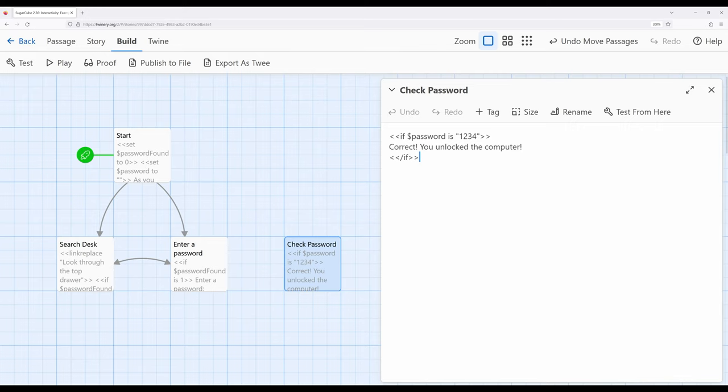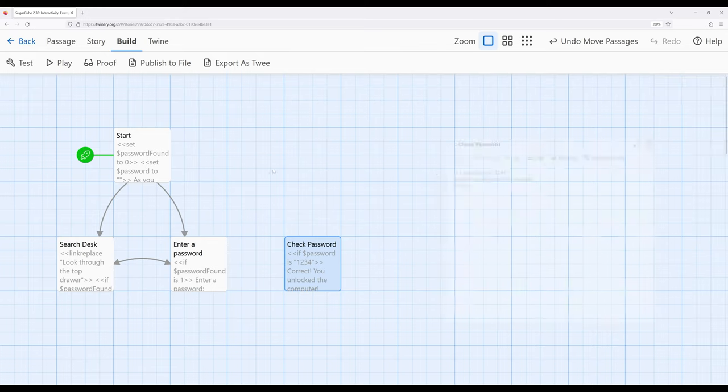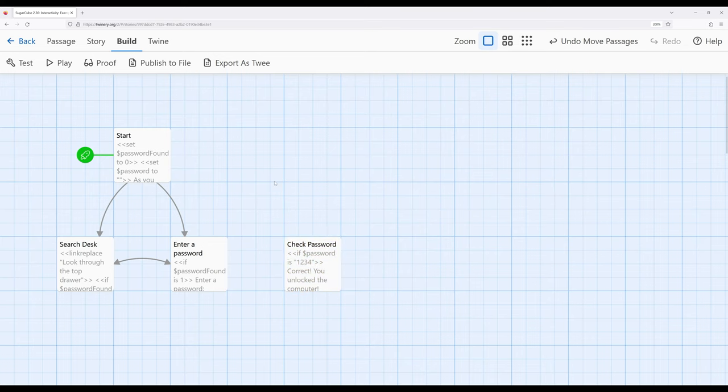Again, I could have used an additional if macro to account for if the password wasn't that. But it allows us to work with that.